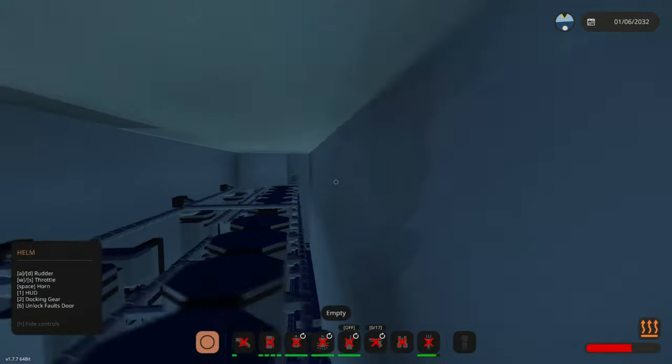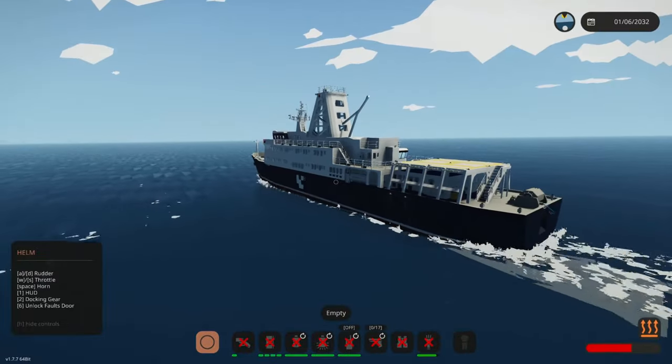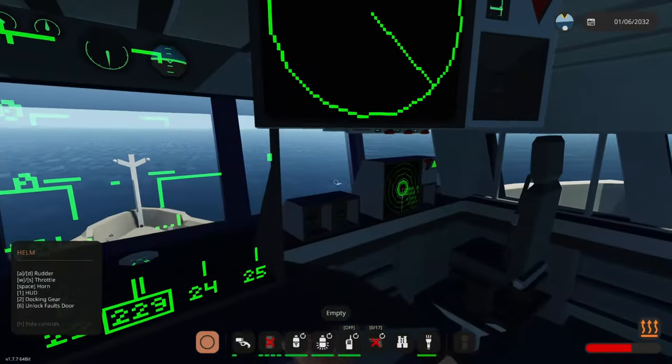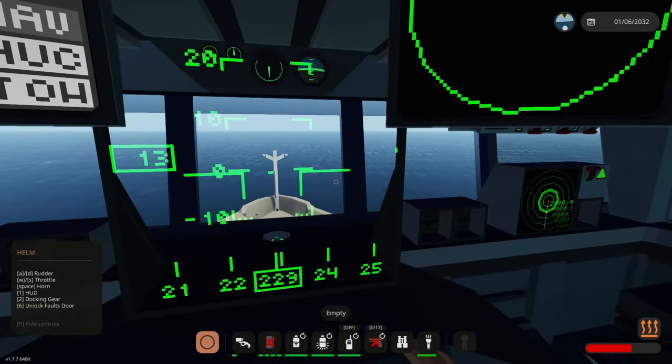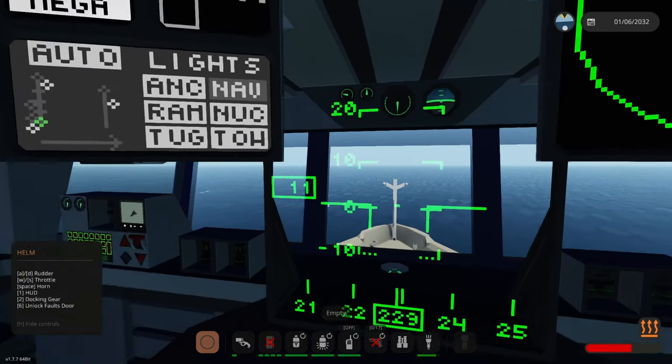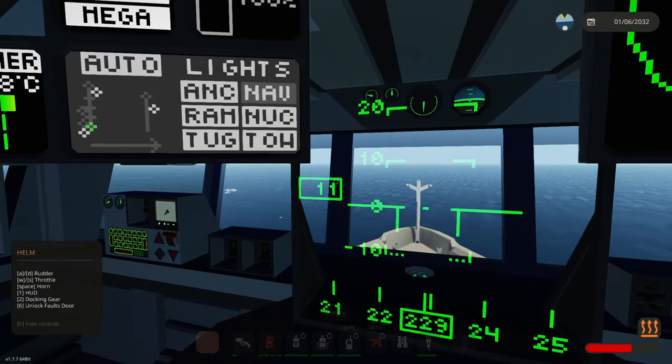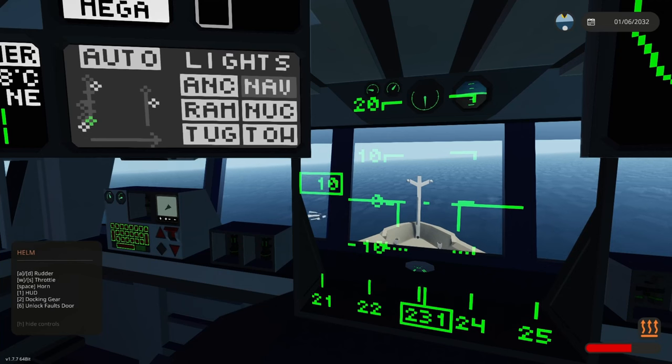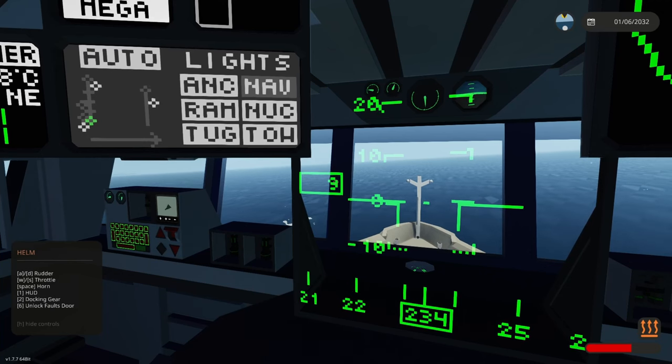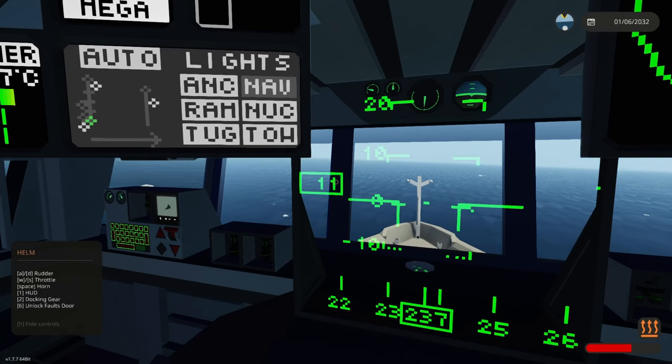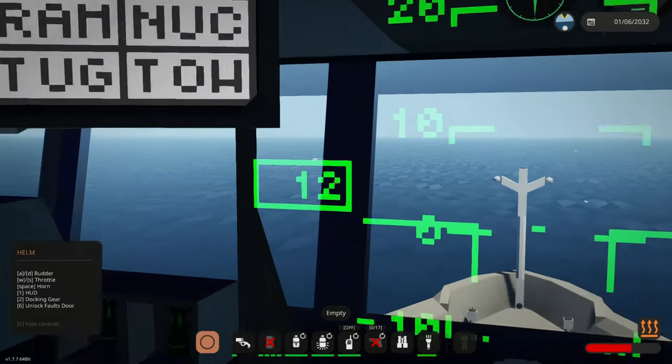On the 2 key we also have docking gear. This basically turns off some gears to have the ship go much slower. This can be used in for example ports and places like that. The ship should go around 12 knots.